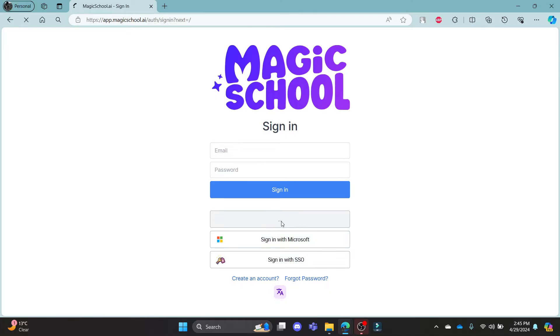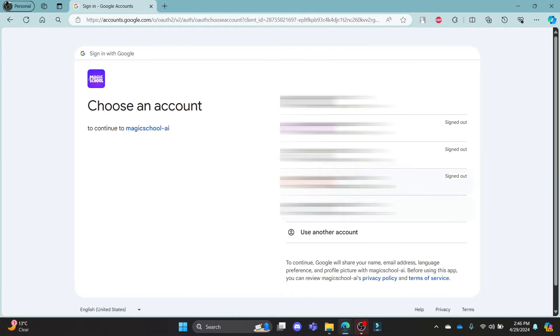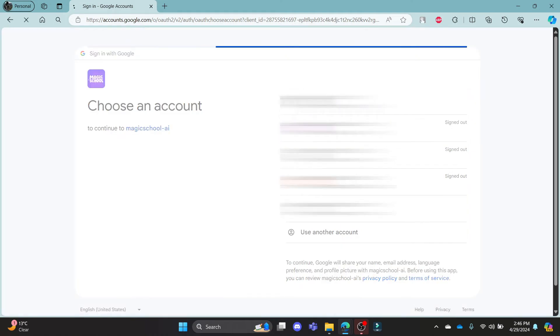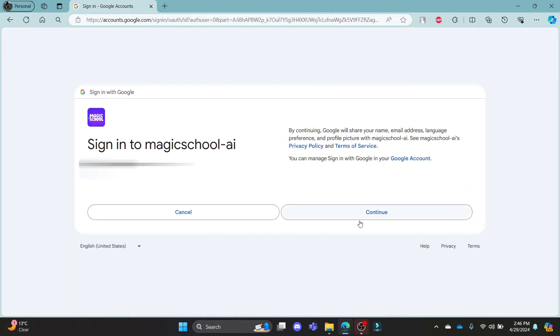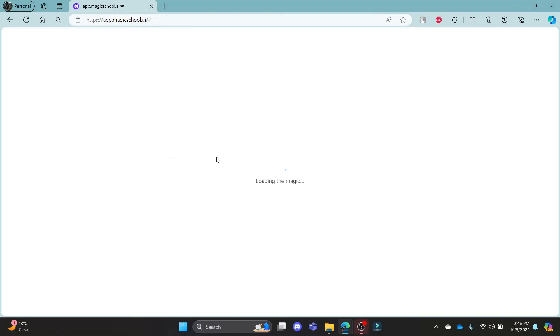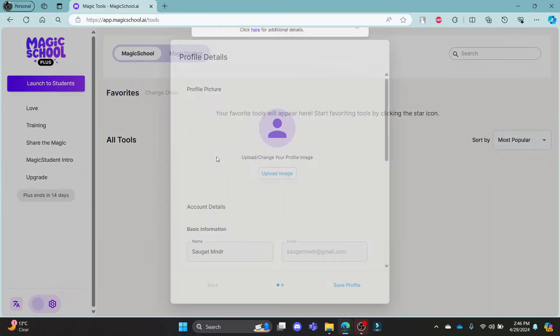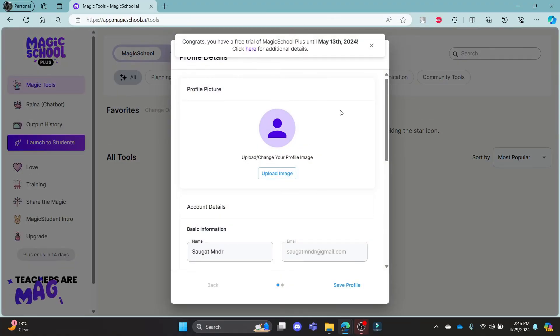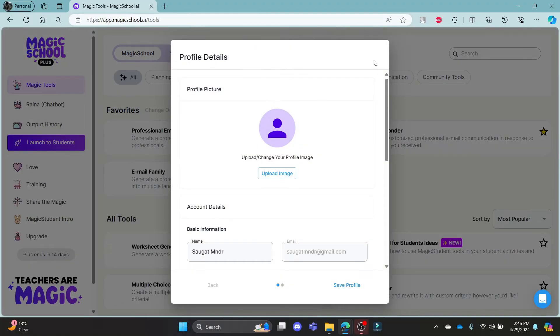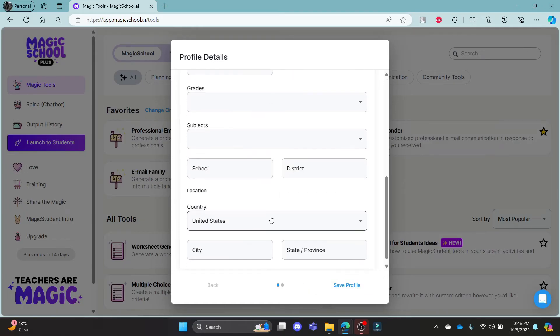go ahead and click sign in with Google and it will take you to this page where you can choose your Google account. Press continue to sign in with Magicschool.ai and then in a while, you can notice that you have logged in to your Magicschool.ai account.